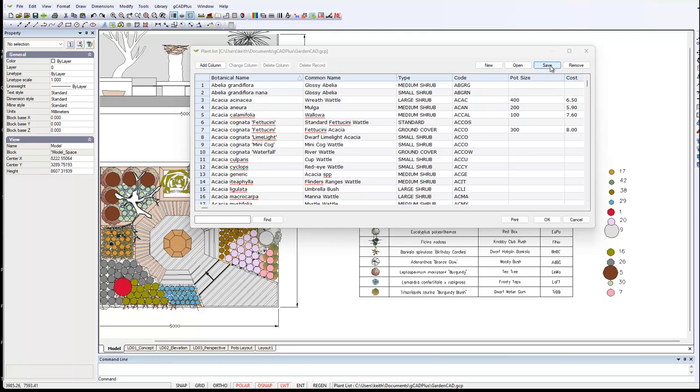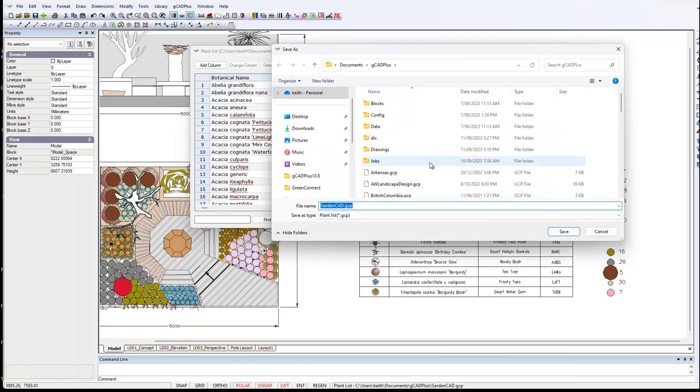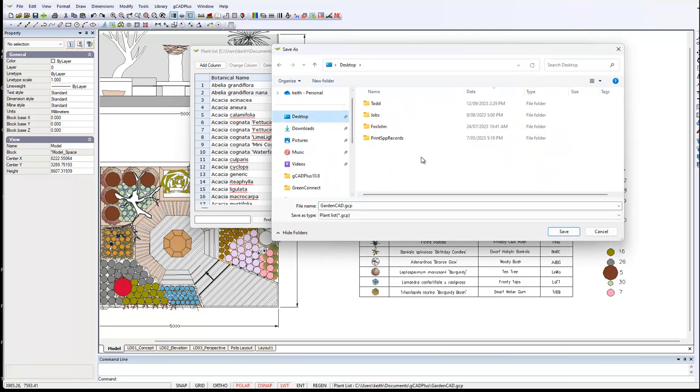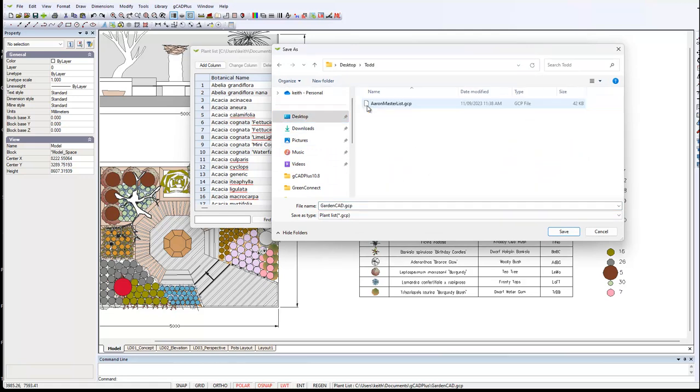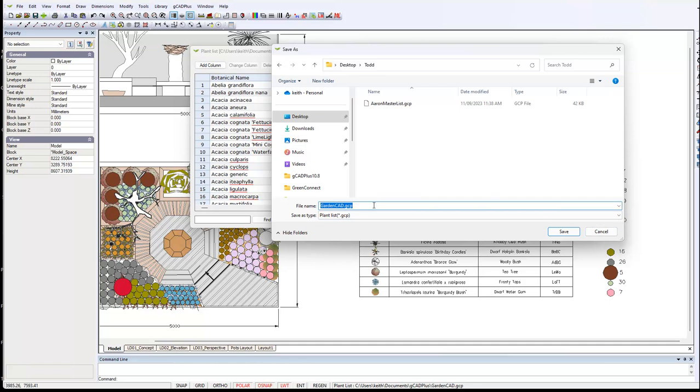You would attach your GCP, click save and I'll navigate to the desktop and to a folder. It's called GardenCad GCP. We can give it whatever name we want, but we'll call this one GardenCad TXT.